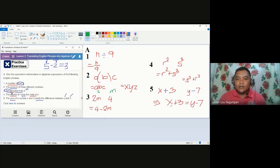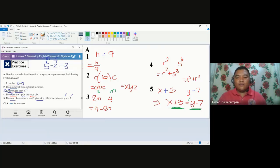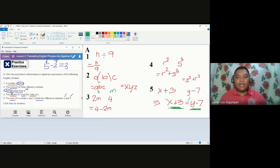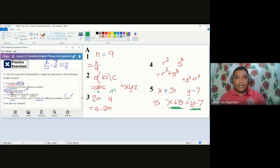The sum of a number X and three yields the difference between Y and seven — so X plus 3 equals Y minus 7 is the correct translation for number five. The process of translation is very important to master before reaching operations and problem solving. Look at the terms, variables, and constants in each situation, then go to the keywords, and check by reading your answer to see if it returns to the given statement. Watch out for the other way around to be presented in the next video.